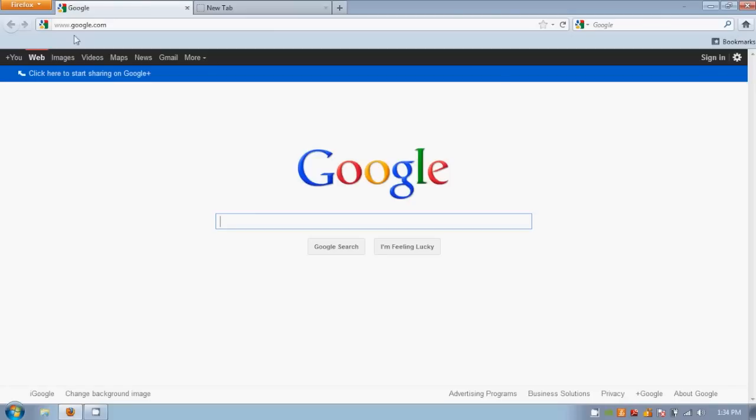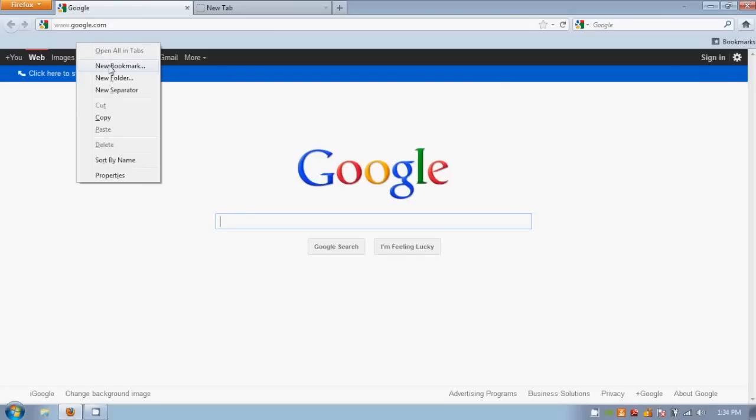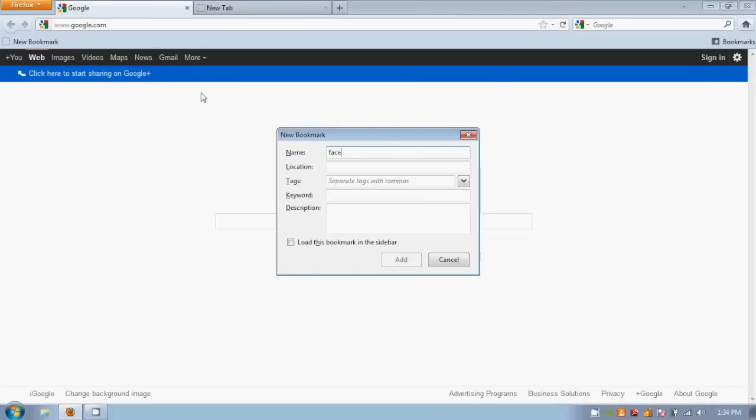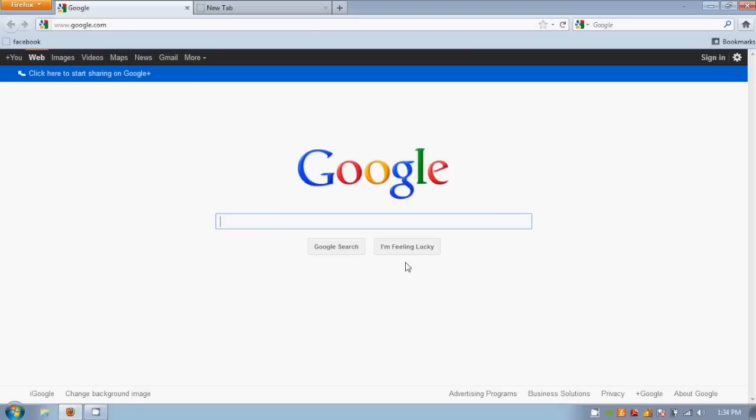On the right is always a Google search bar. If you right-click here, you can create a new bookmark on your toolbar. Now you can access that page at any time with just a click of a button.